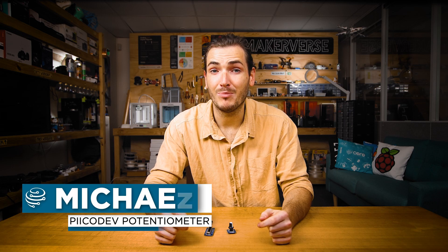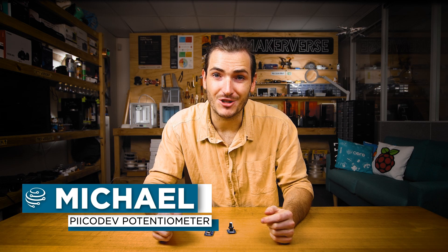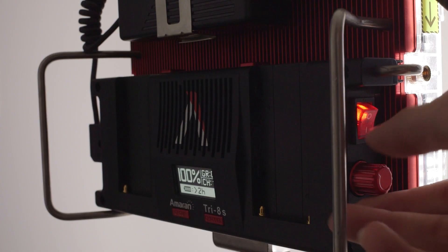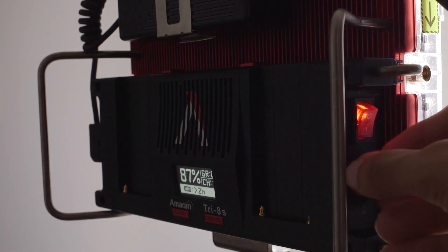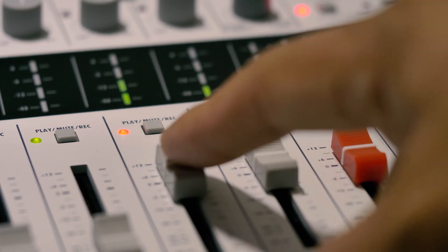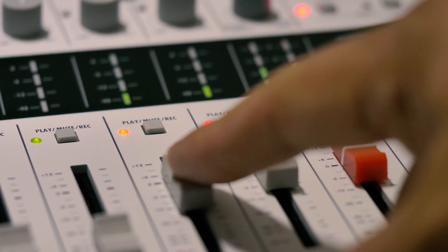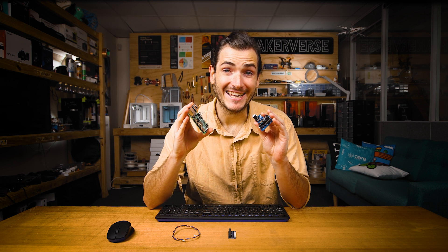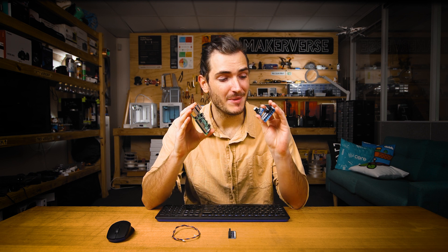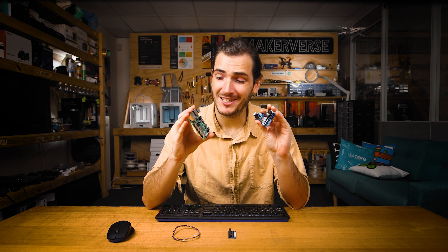A potentiometer or pot is used to create an adjustable signal. They're commonly found as user controls on electronics like dimmers and audio amplifiers. I'm going to show you how to get started with the PicoDev potentiometer and a Raspberry Pi.